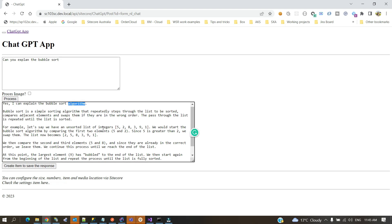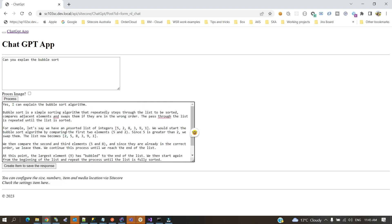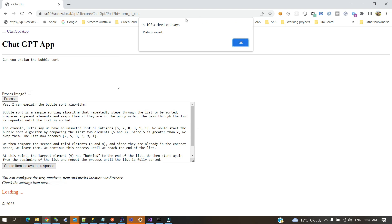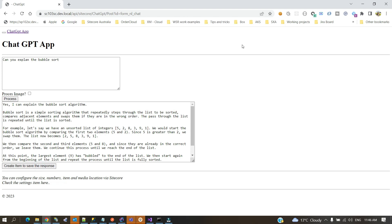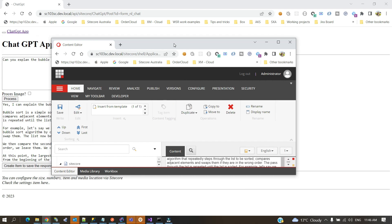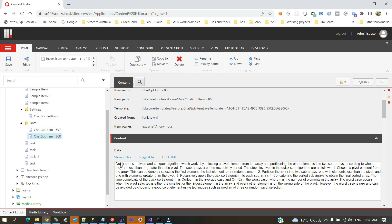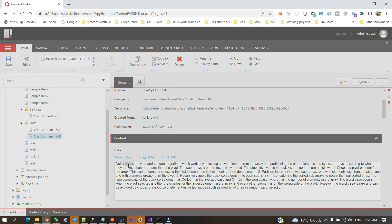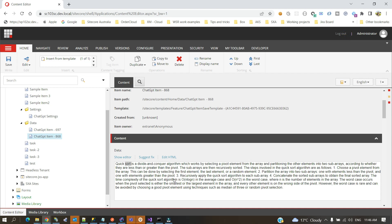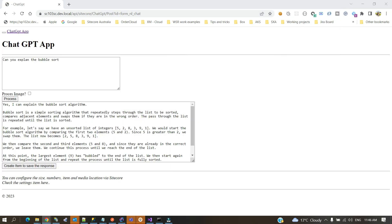You'll see the ChatGPT response: 'Here's an explanation of the bubble sort algorithm,' along with the different response details. If you find this response valuable and want to bring that information into Sitecore, you can click 'Create Item to Save the Response.' Once the item is saved, you can find it in Sitecore — for example, 'I can explain the bubble sort algorithm.' I had also previously asked for the quick sort algorithm and saved that data as well.